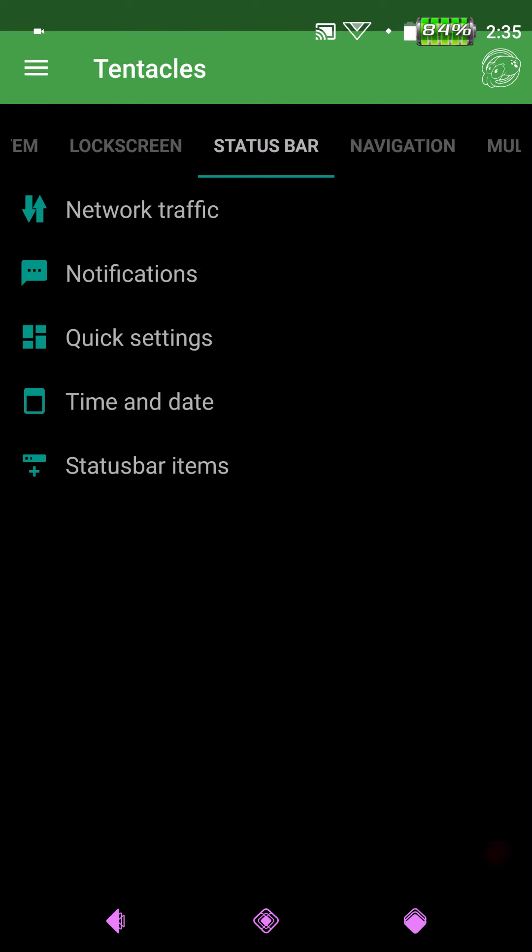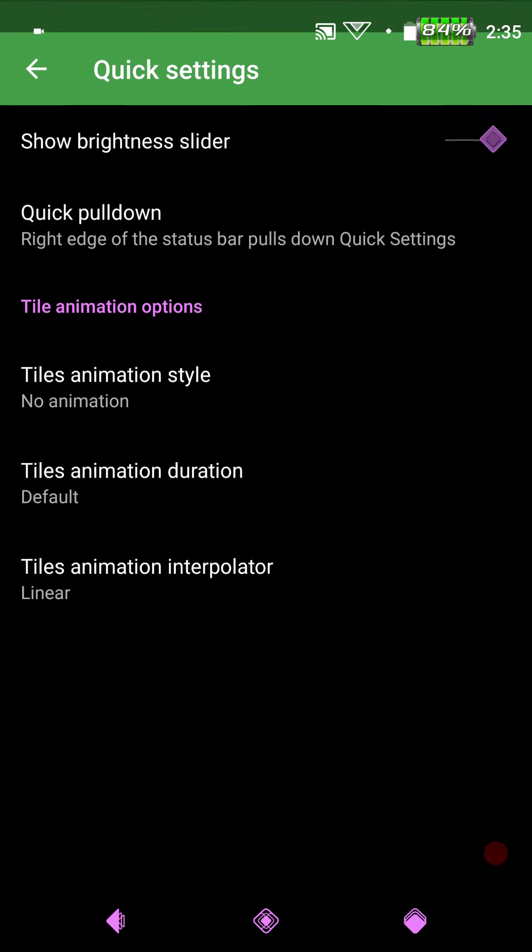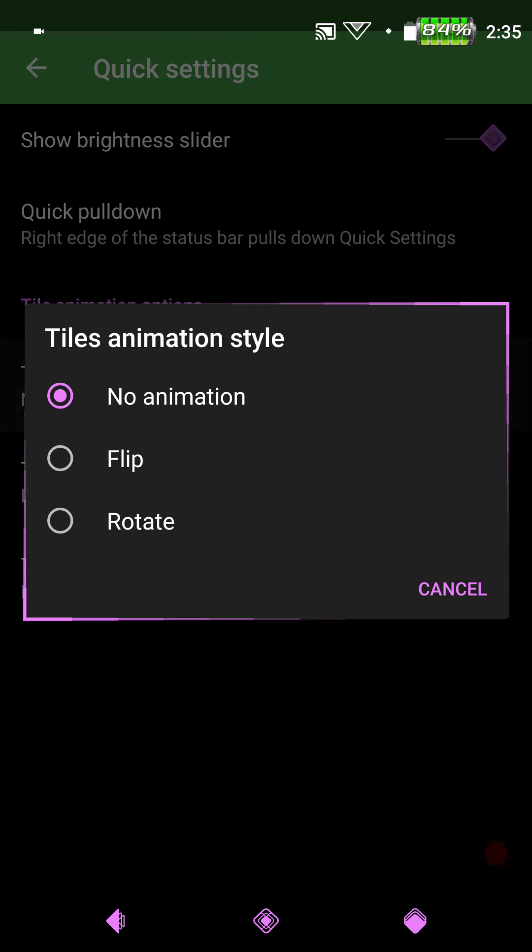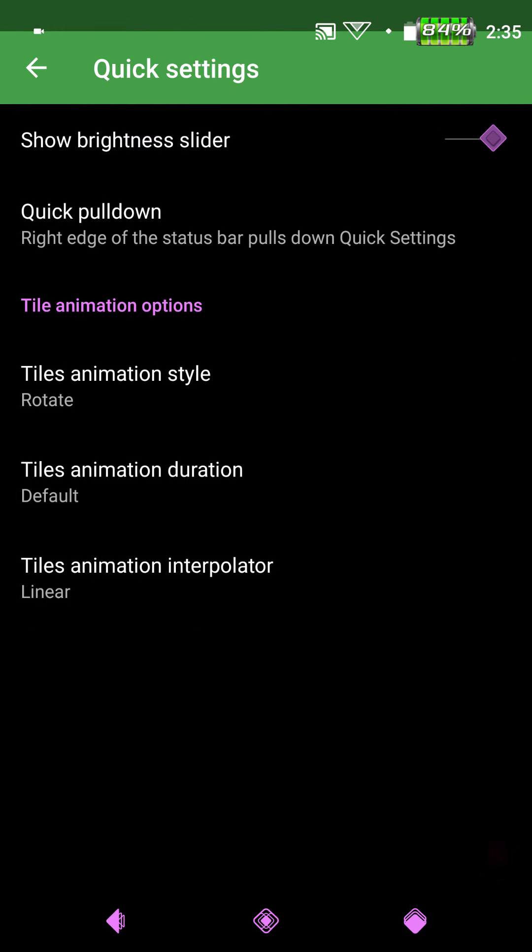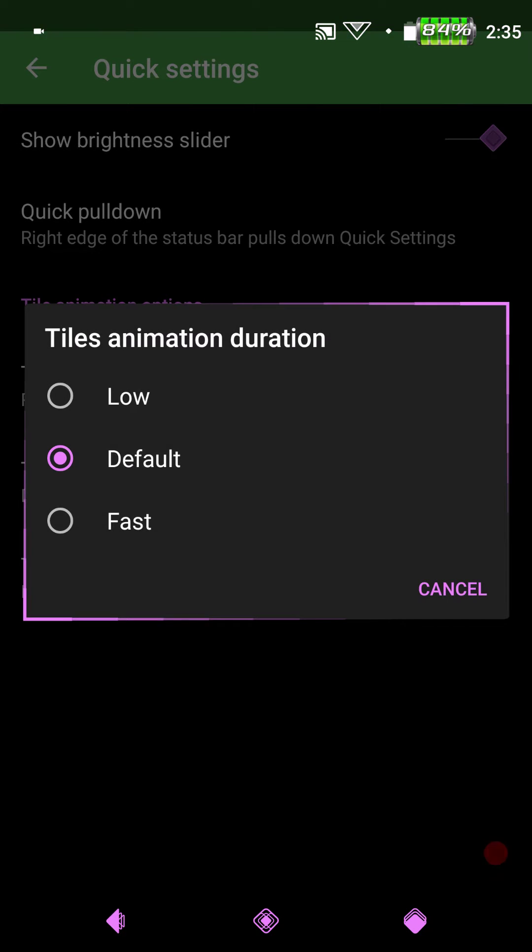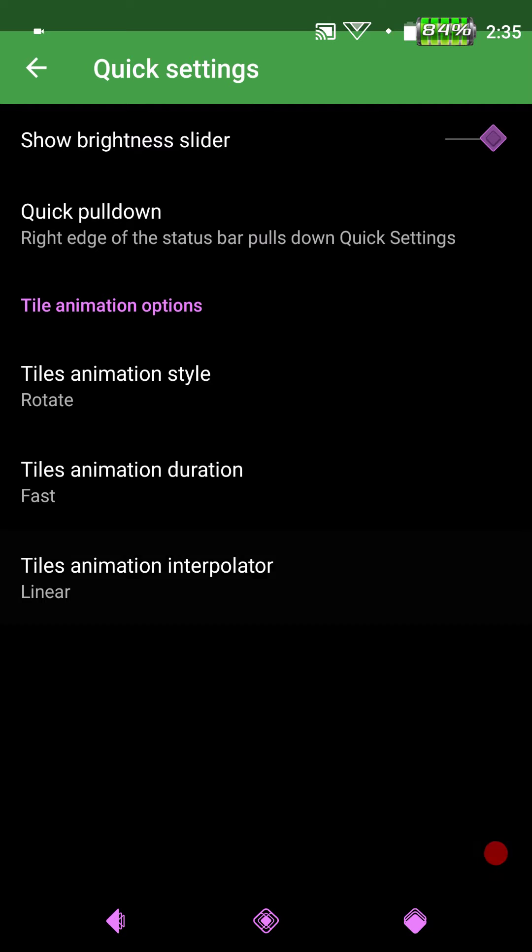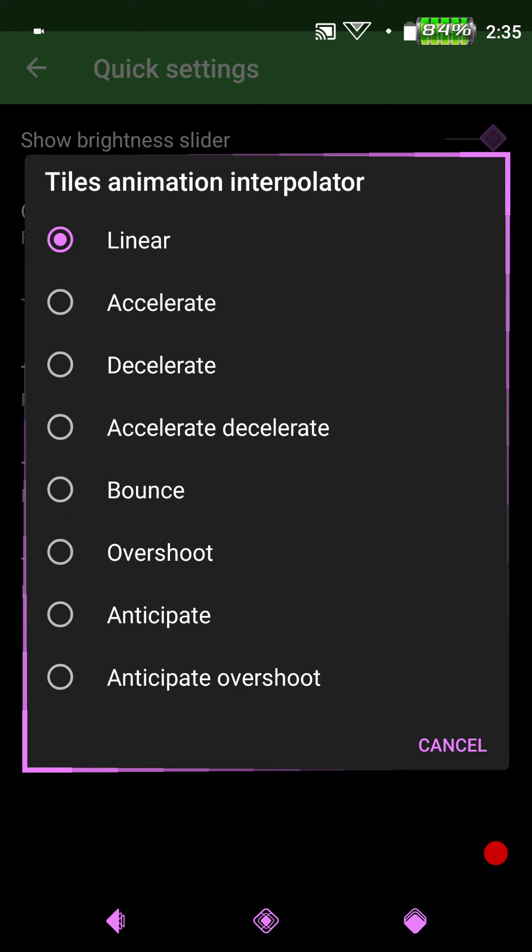Which I like to get rid of that. Next up is going to be the Quick Settings. If you go into Quick Settings you get the option to show your Brightness Slider, your Quick Pulldown. Then underneath that is going to be your Tiles Animations, which is cool. Again because they have that incorporated into Android N and it works. Right now I have none. But I like mine on Rotate and Fast. I leave it on Linear. But if you guys want I'll show you the options that they give you.